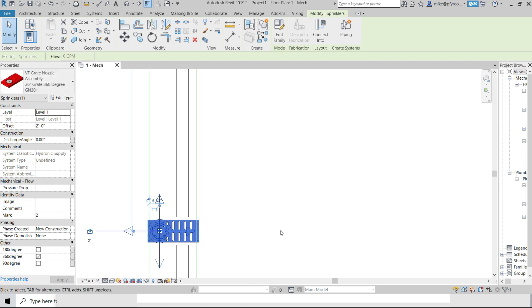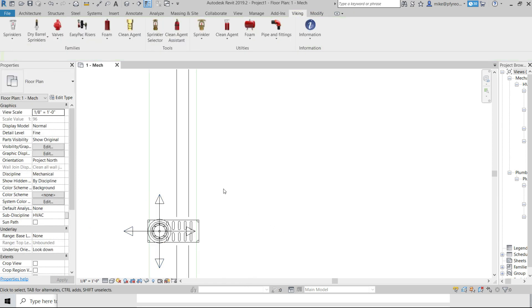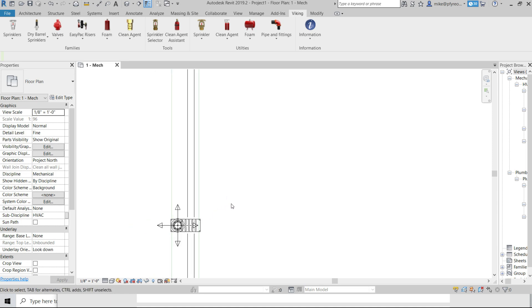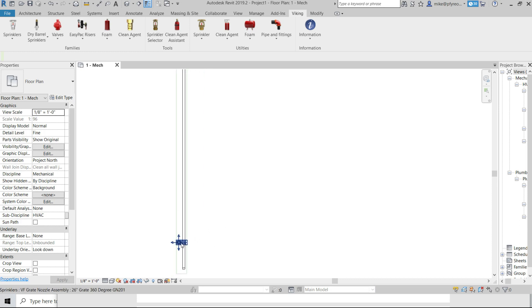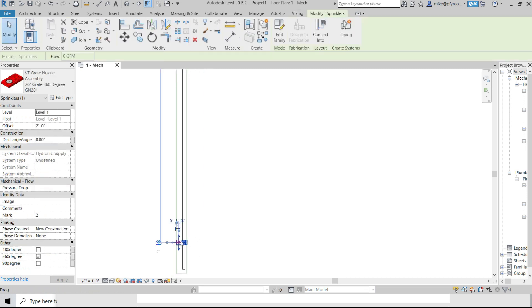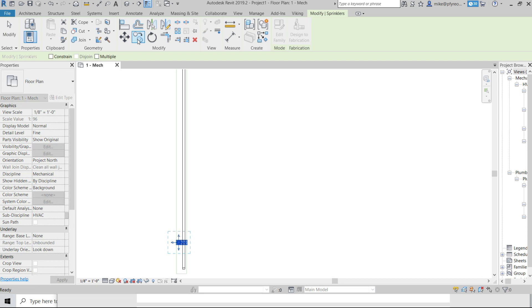We'll make copies of the inserted grate nozzle. You can use the standard Revit copy command and do your offset. You can copy from one to many and we'll use a multiple copy function.